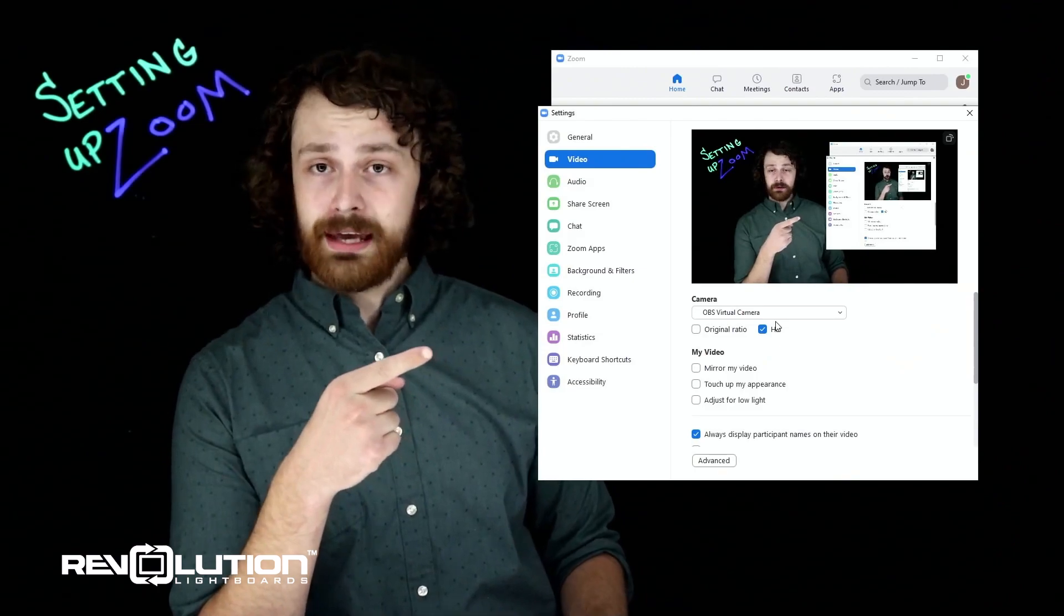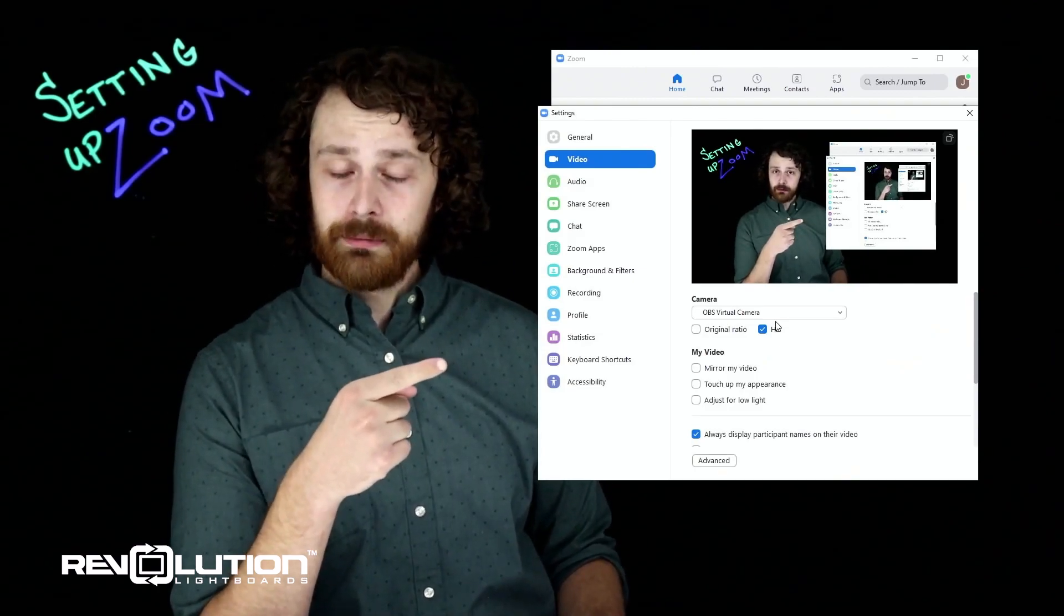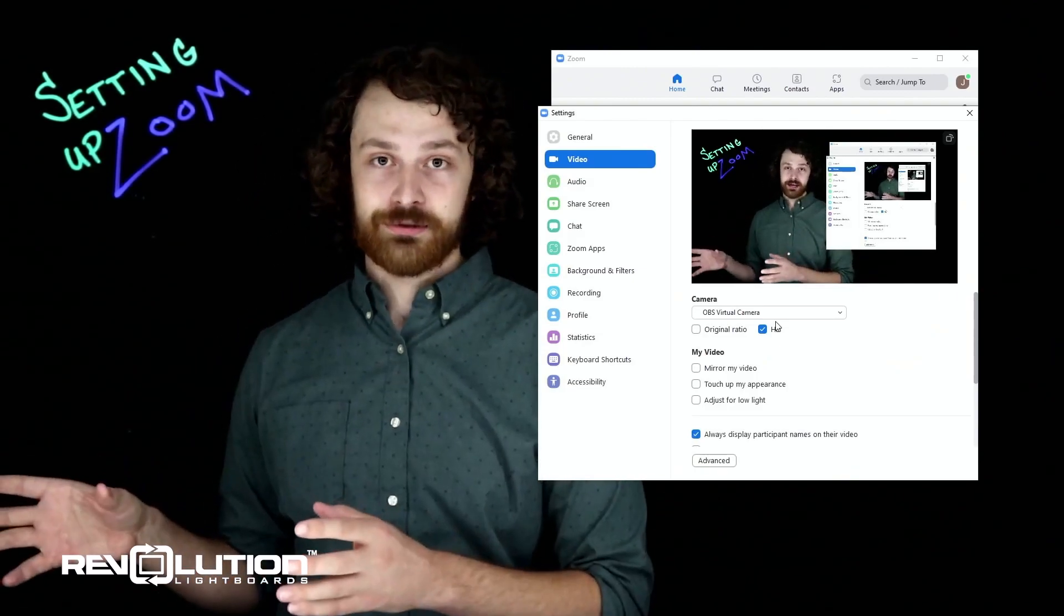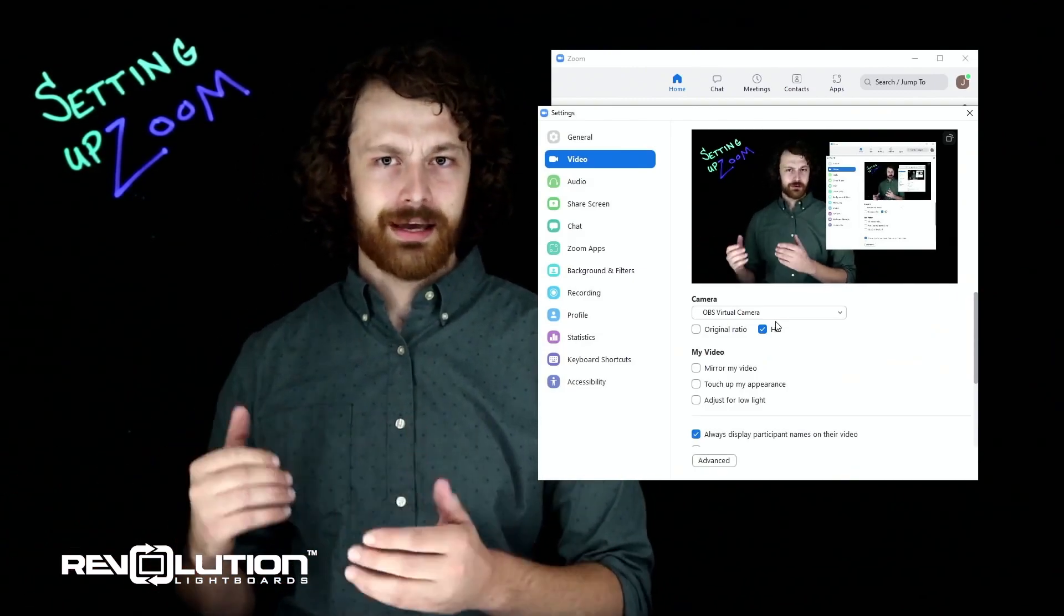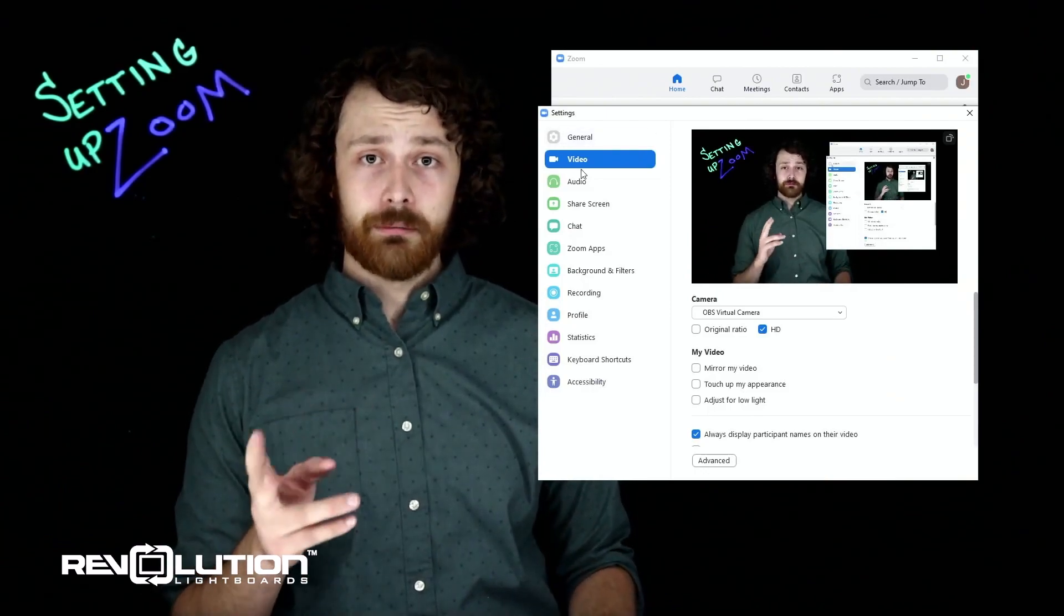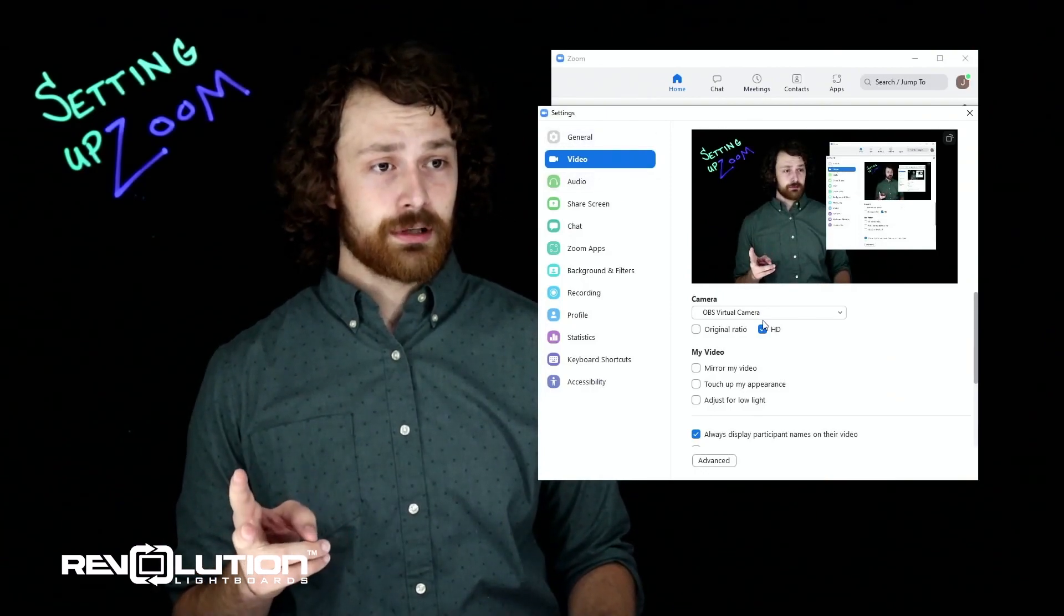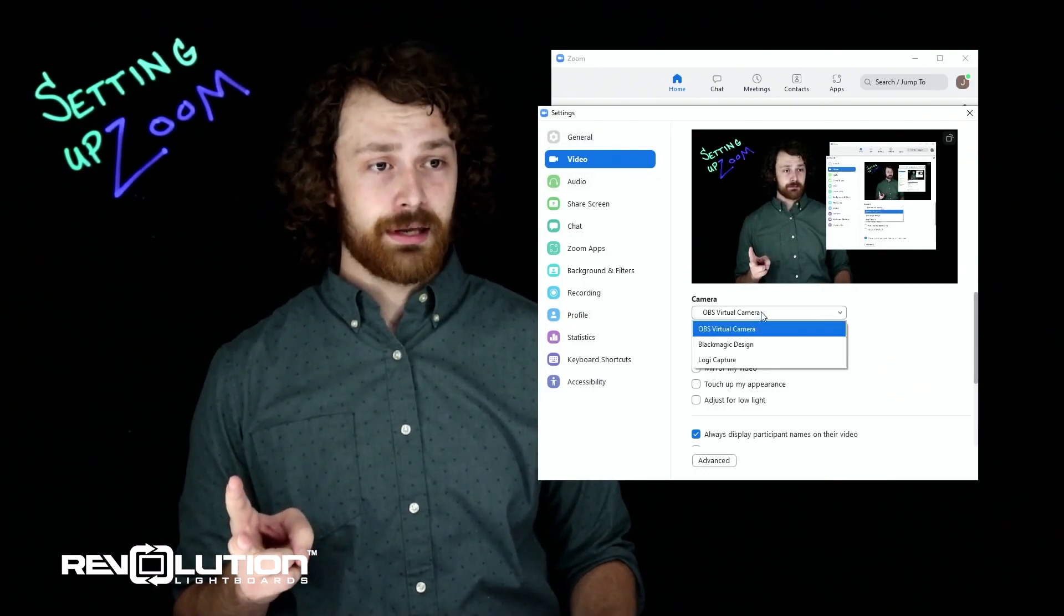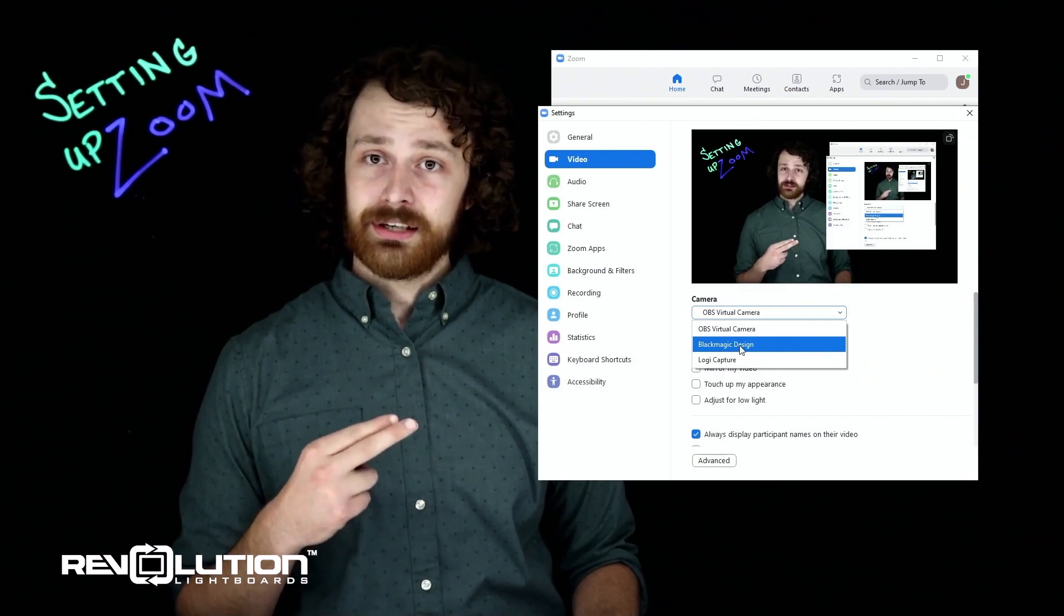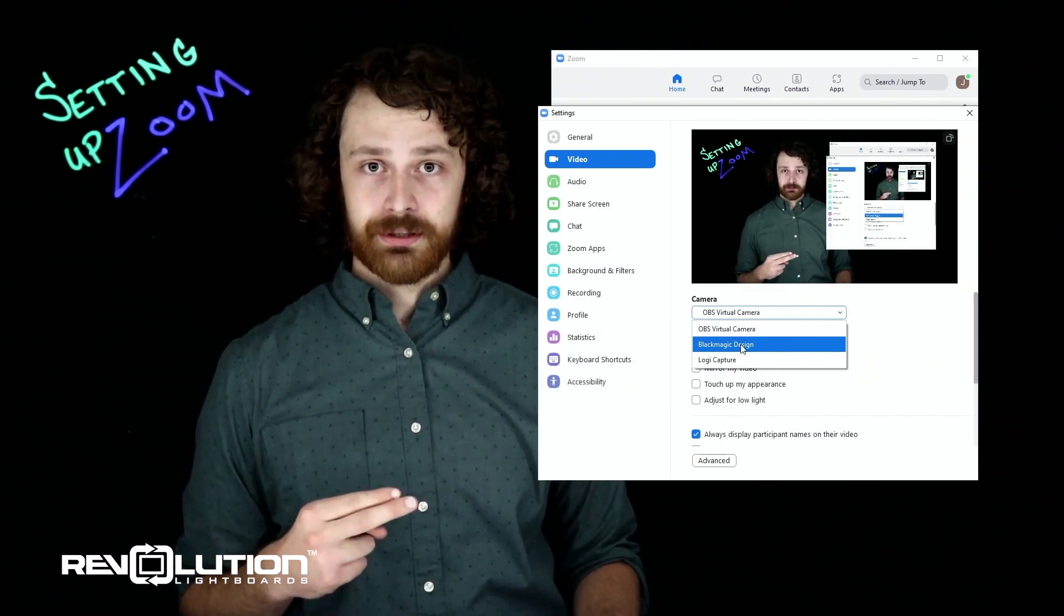I'm using the OBS virtual camera because I'm sending this to Open Broadcaster Software just so I have a little bit more control. But for most of you, if you click on this dropdown menu, it's going to be the Black Magic Design option.